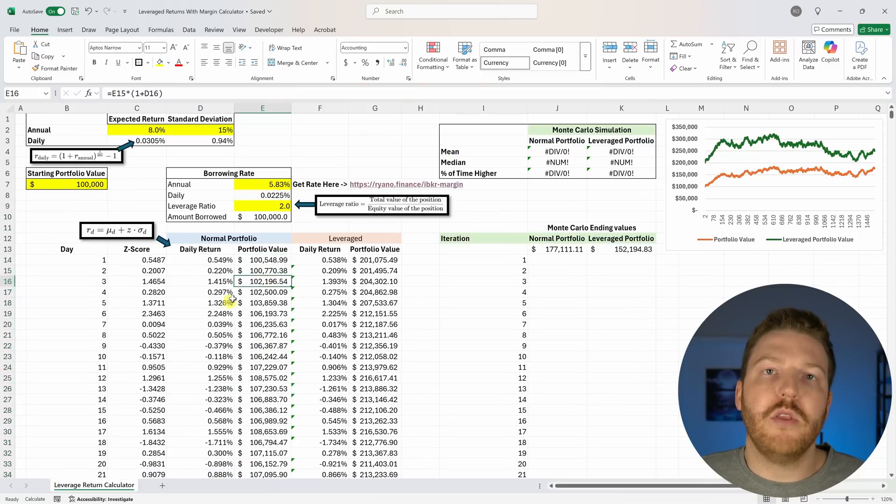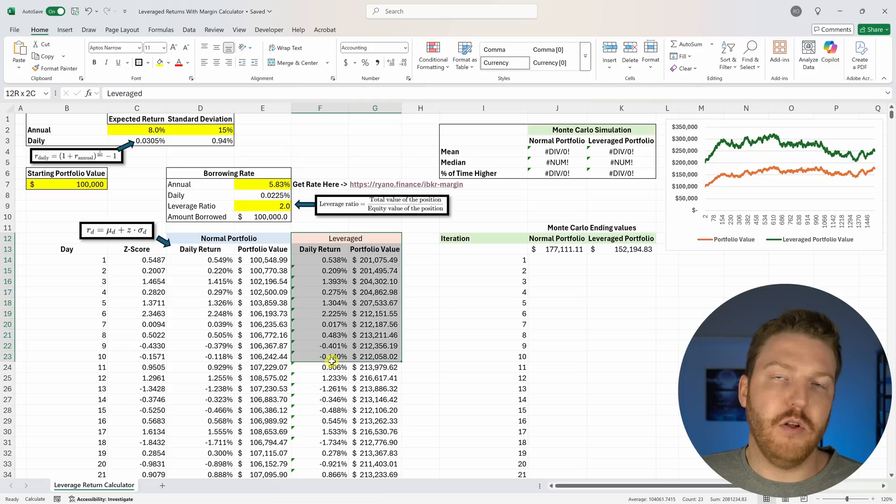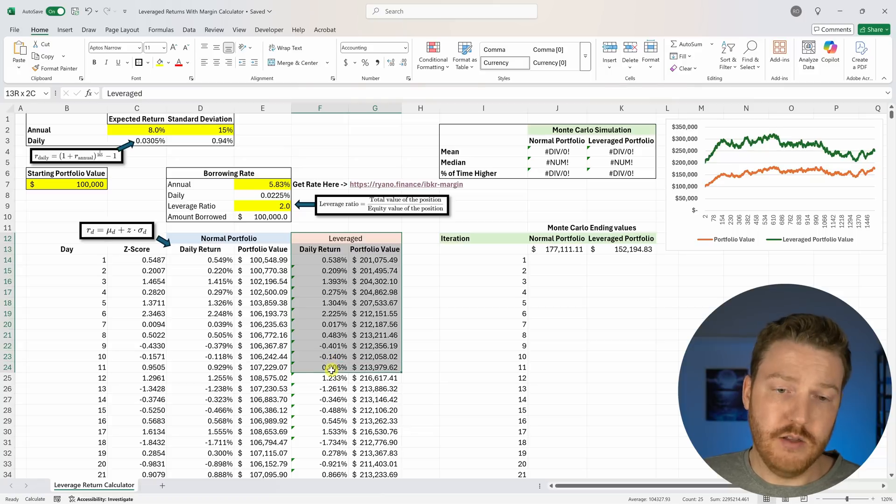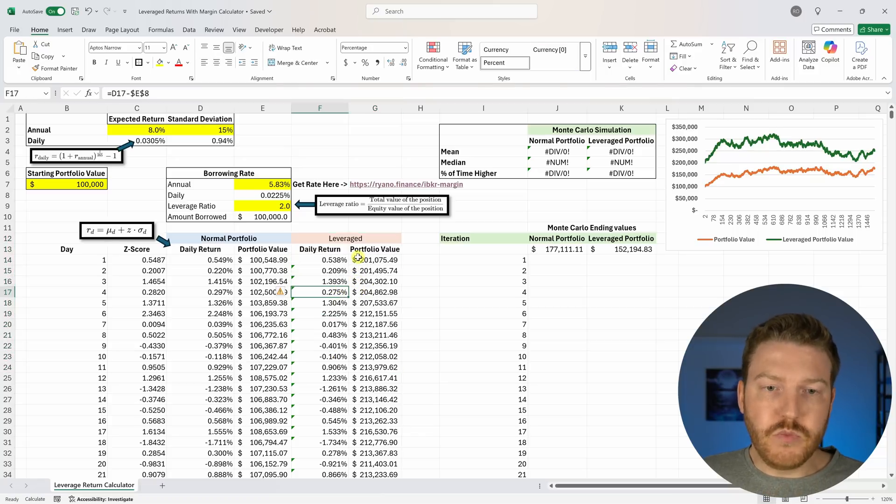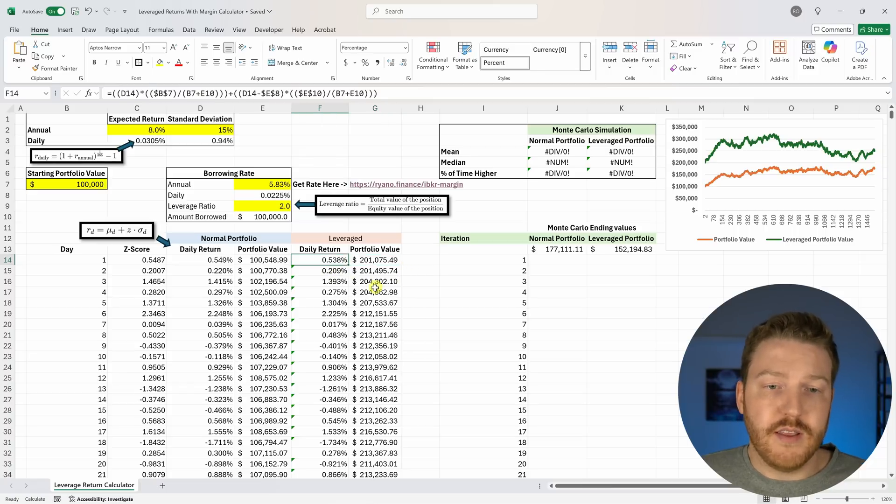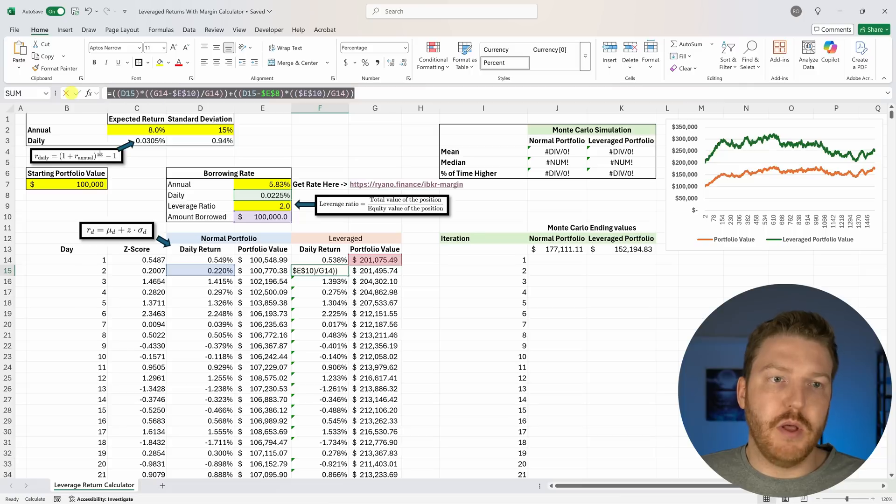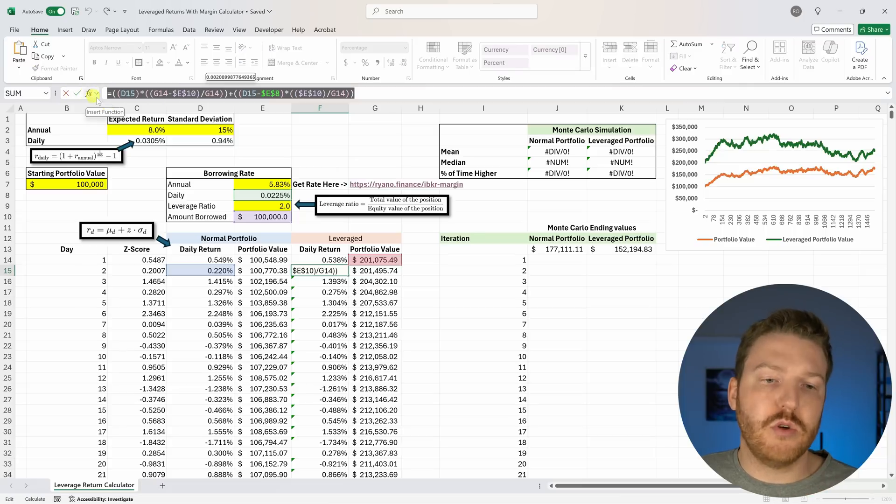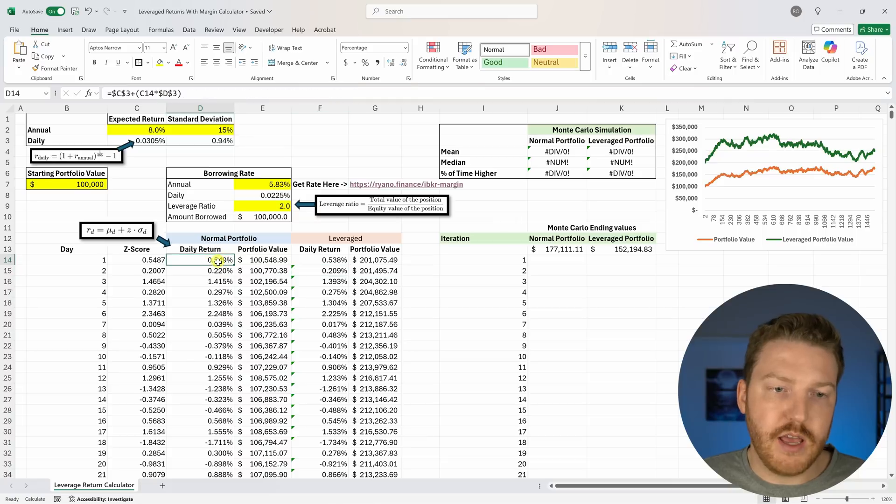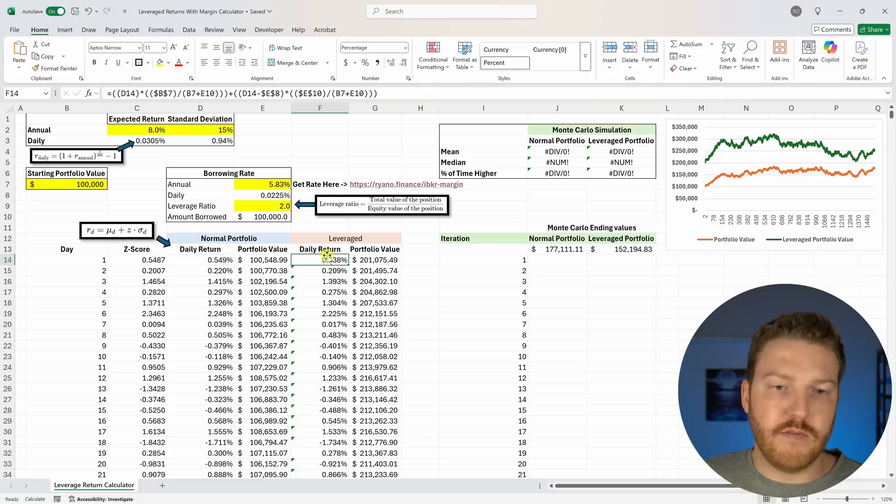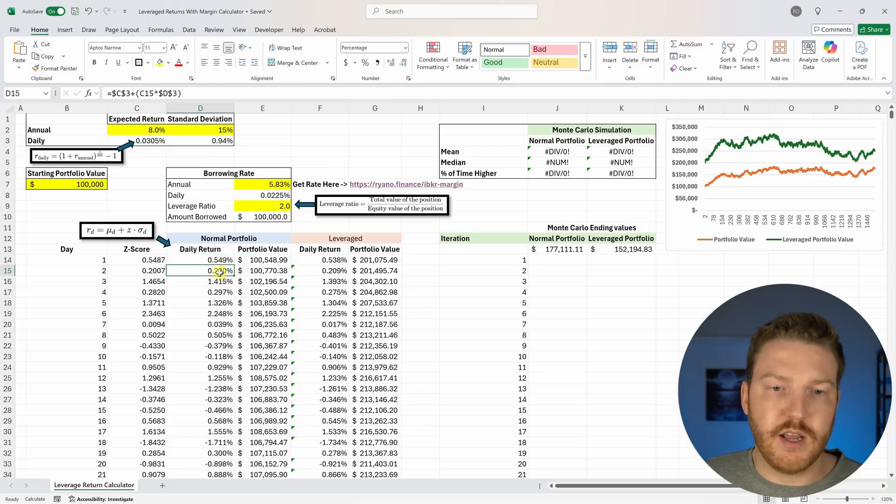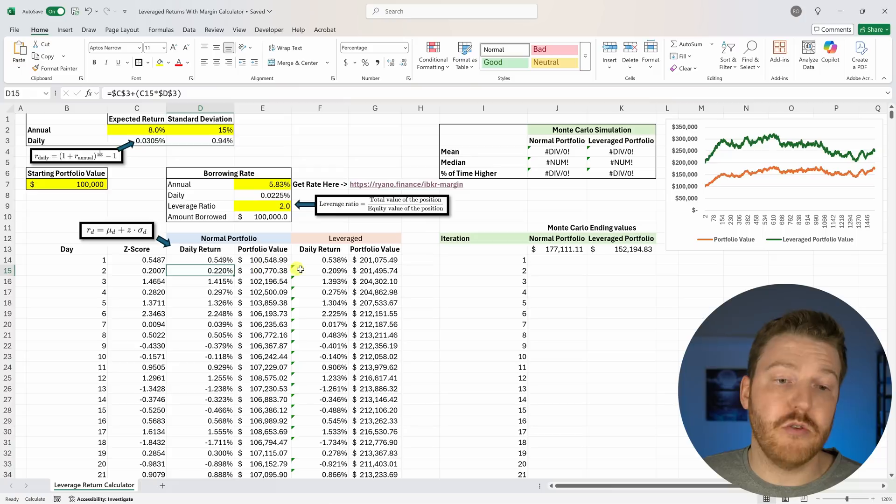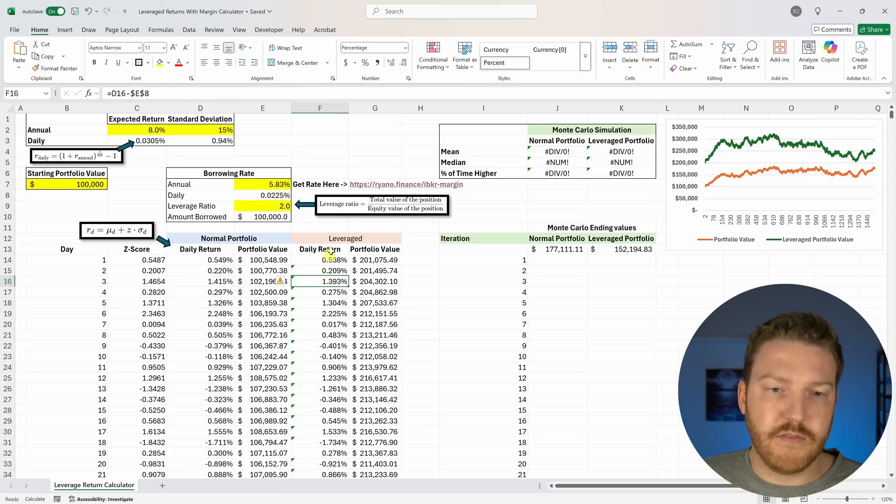We see this portfolio value is just going to change over time. We can compare that to the leveraged portfolio in these columns. This is a complex formula, don't get too confused, but basically every day this is the return without the leverage and then this is the return with the leverage which is slightly lower. You can see it's about 0.011% lower every time because of this borrowing amount.